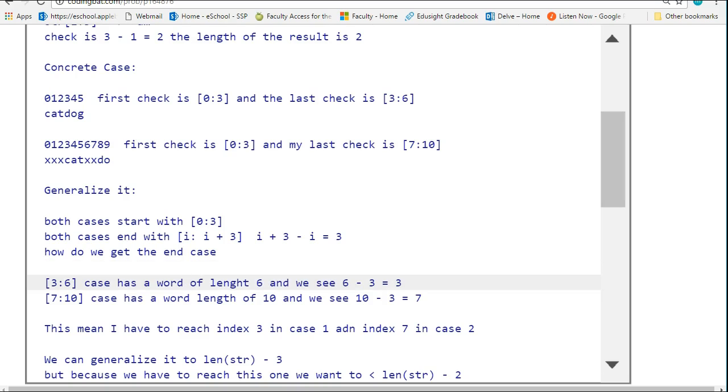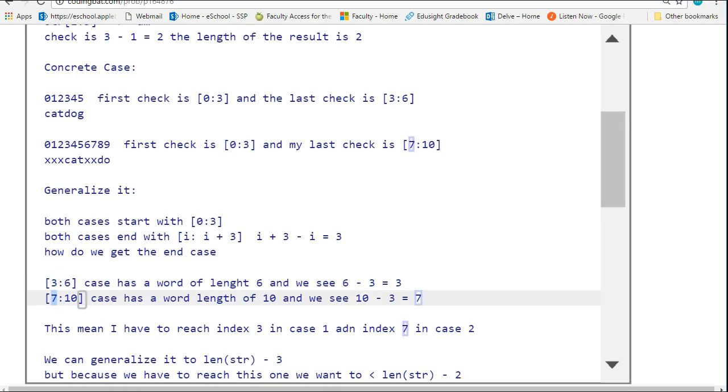Now how do we generalize 3, 6, and 7, 10? If you notice, this is going to be length minus 3, so the 3 is 6 minus 3. Sure enough, that same pattern appears here. 7 is going to be 10 minus 3.